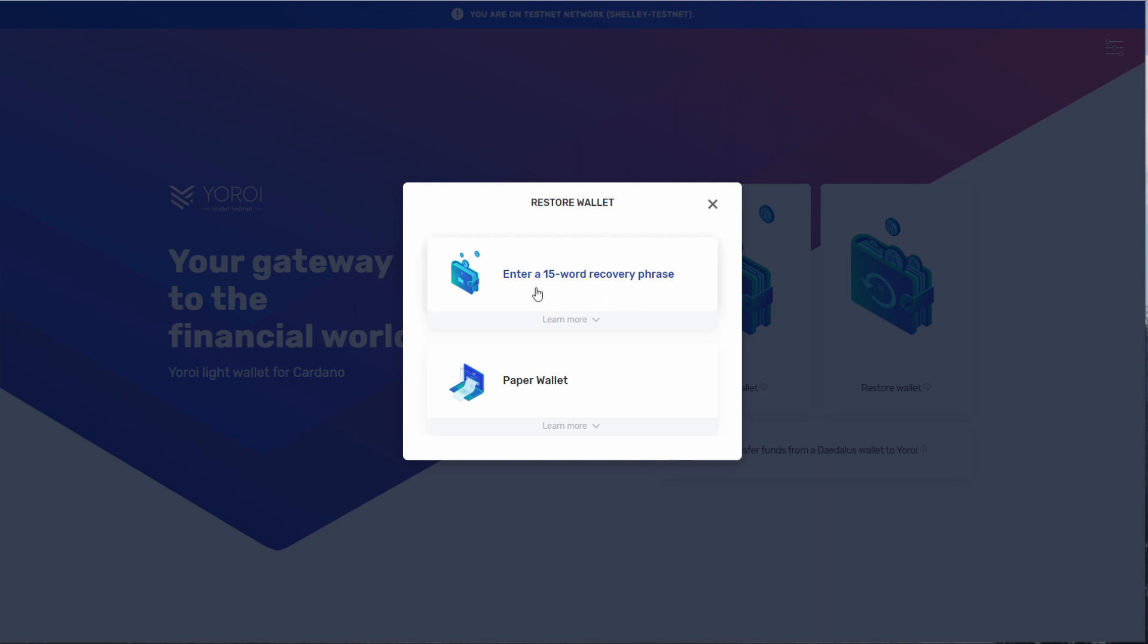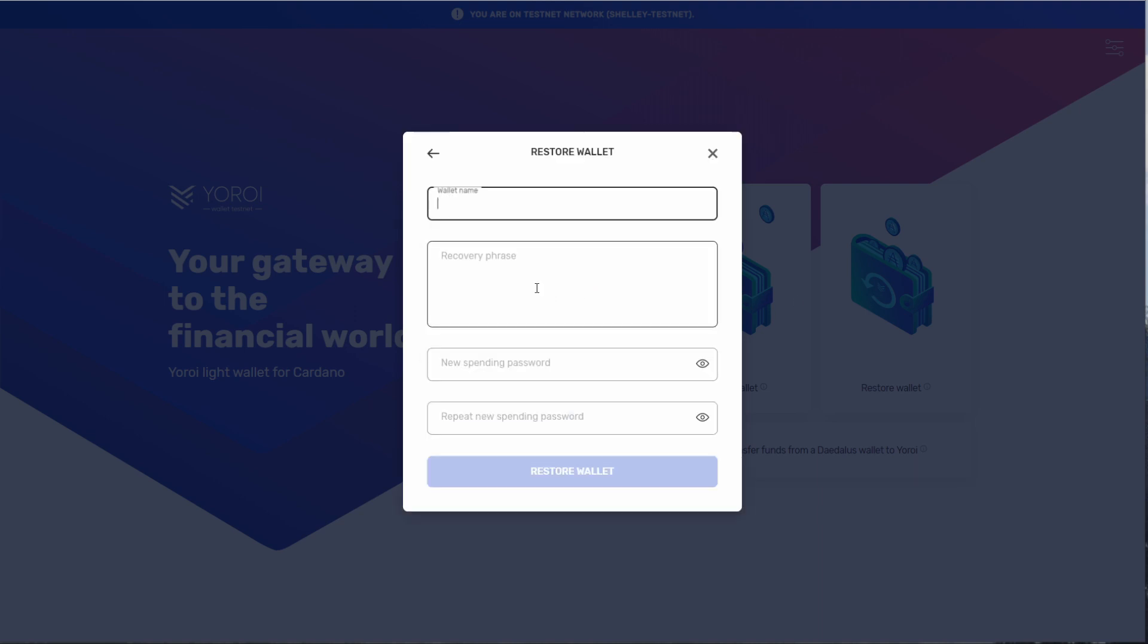Here's the window where I'll be naming my wallet and entering my recovery phrase. I'll be entering my 15 word recovery phrase and skip ahead.